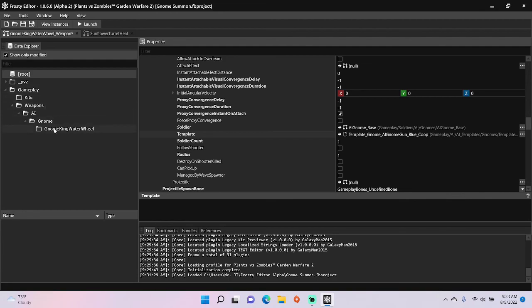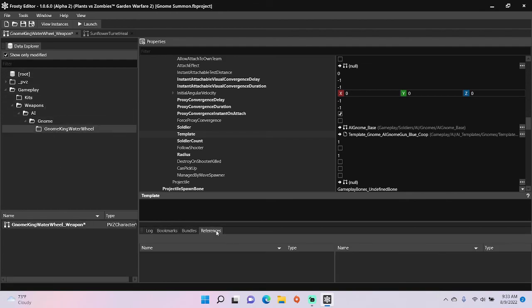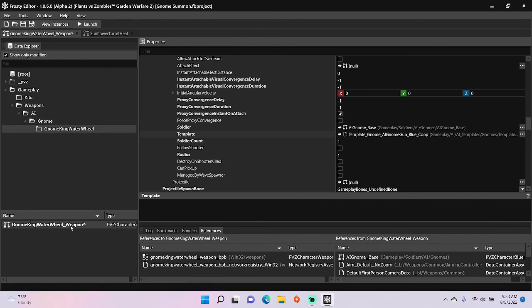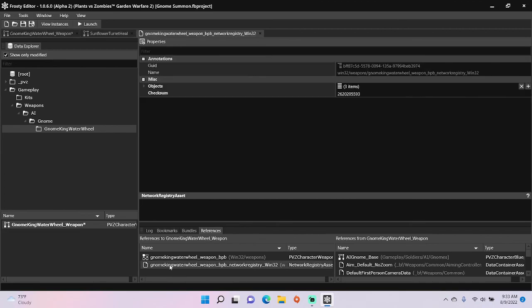After all that is done, single click your modified weapon and hit the references tab. Open the network registry that references it and open its objects.